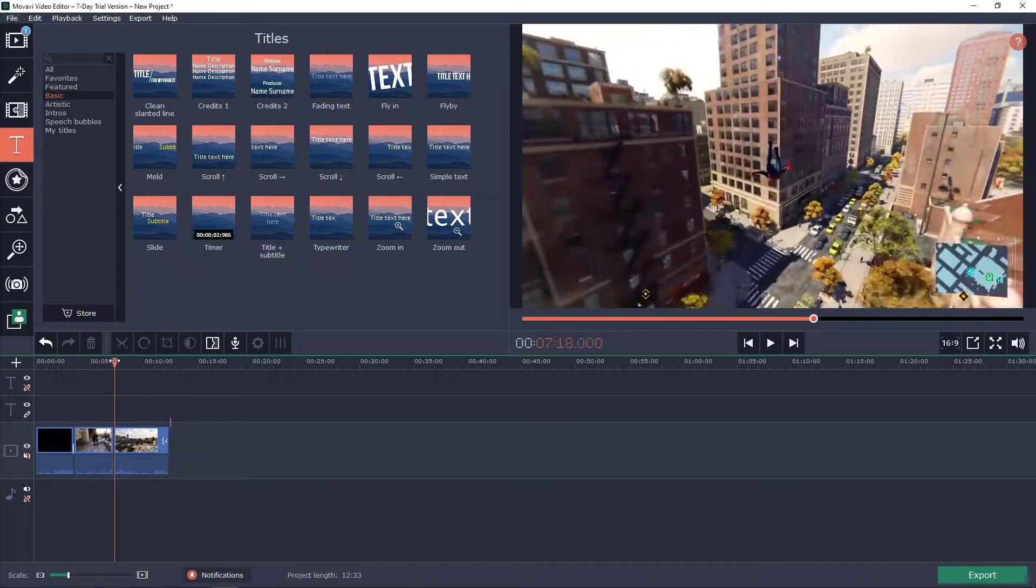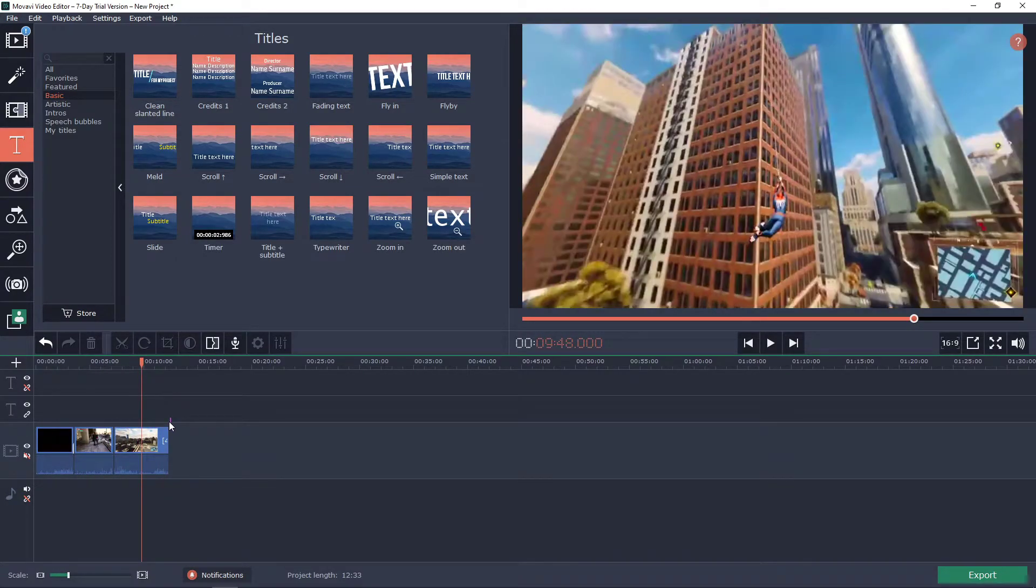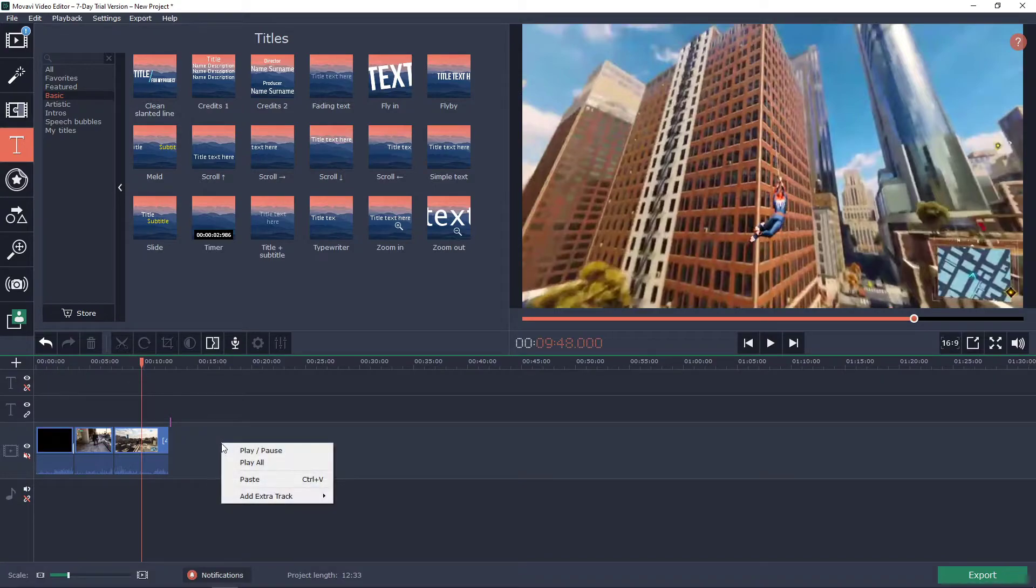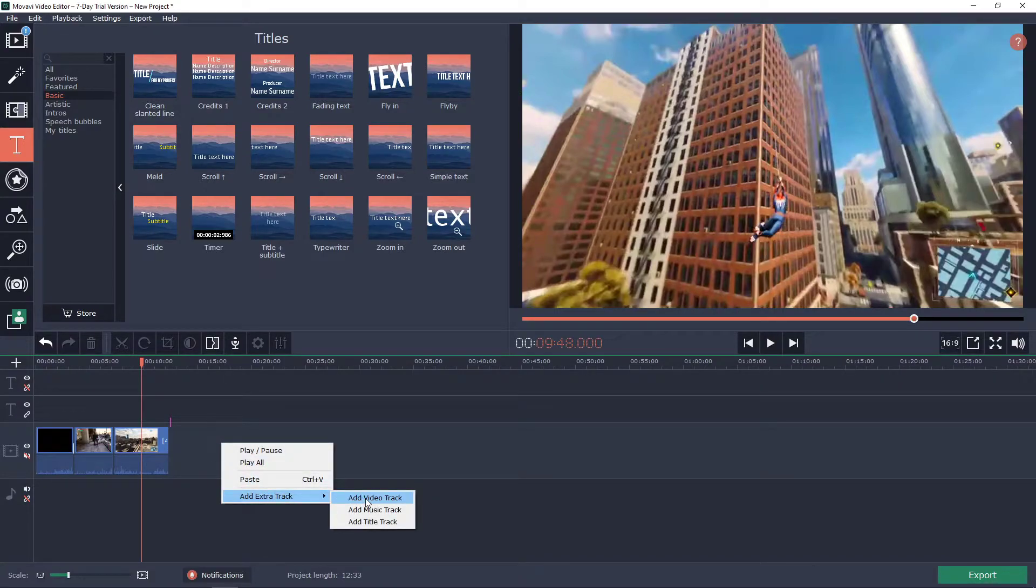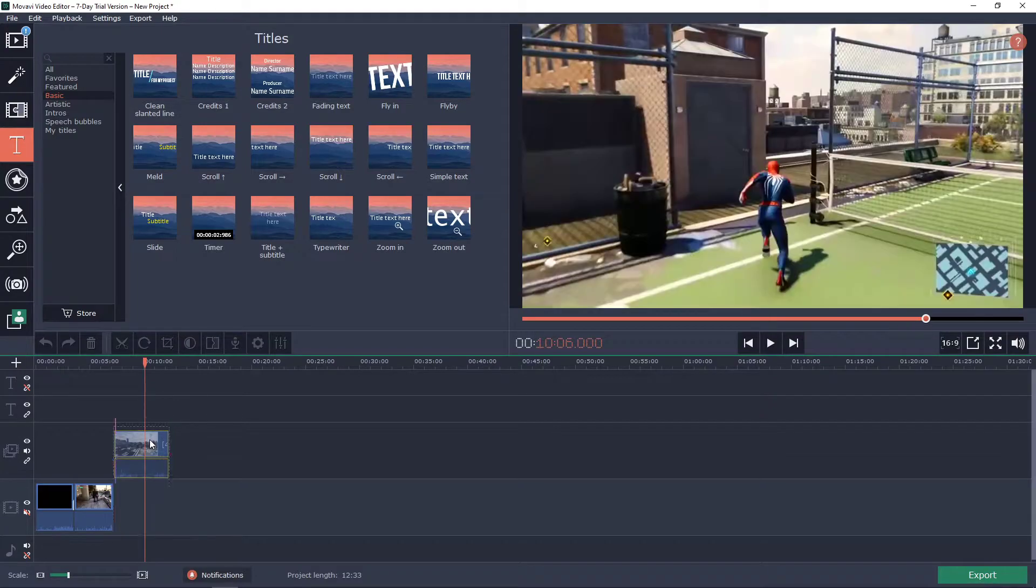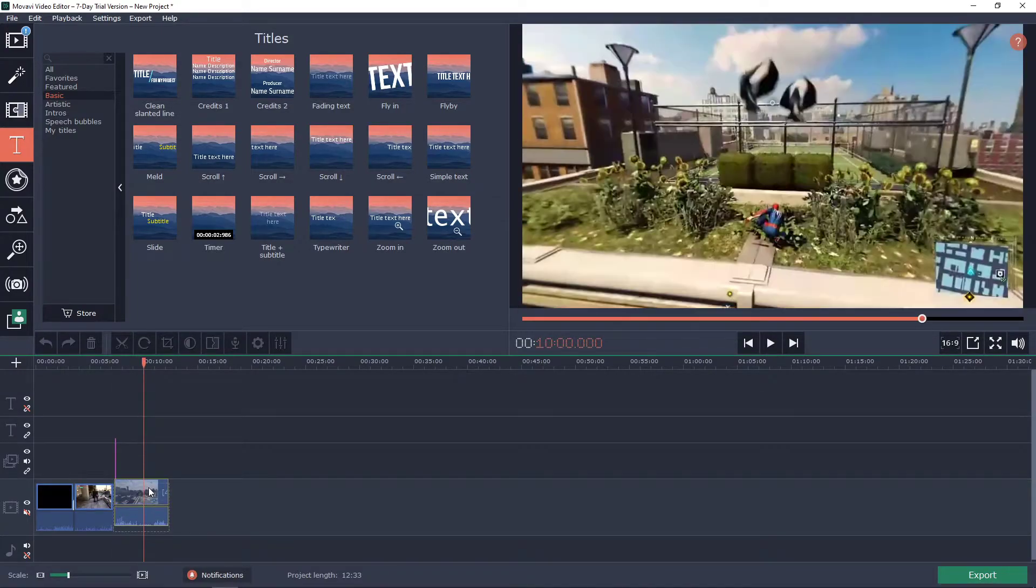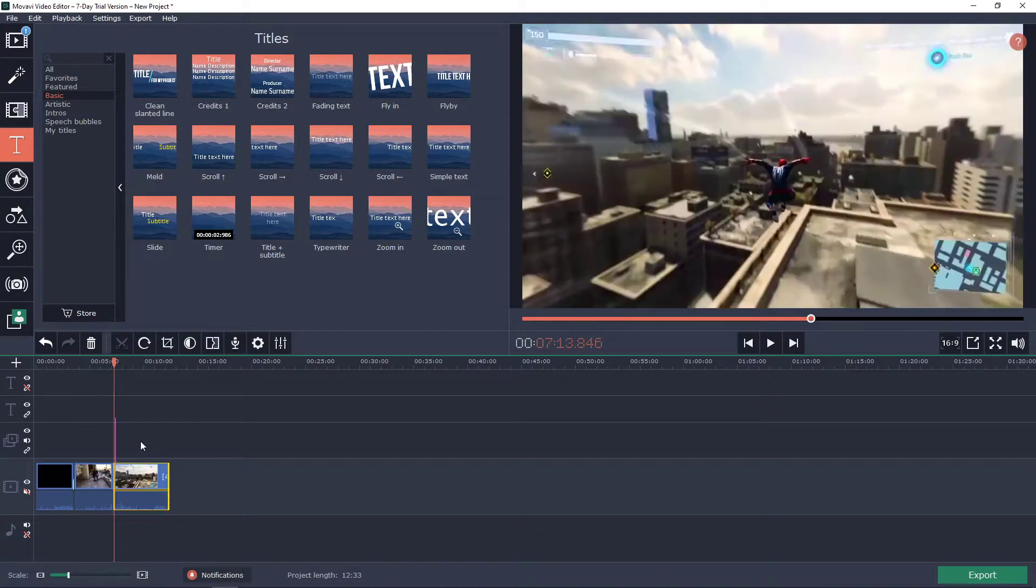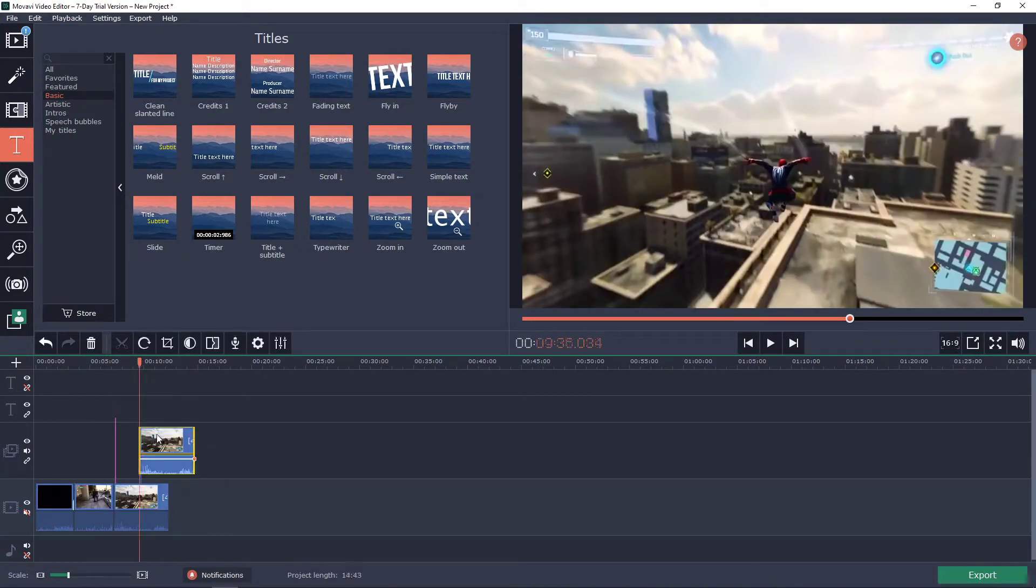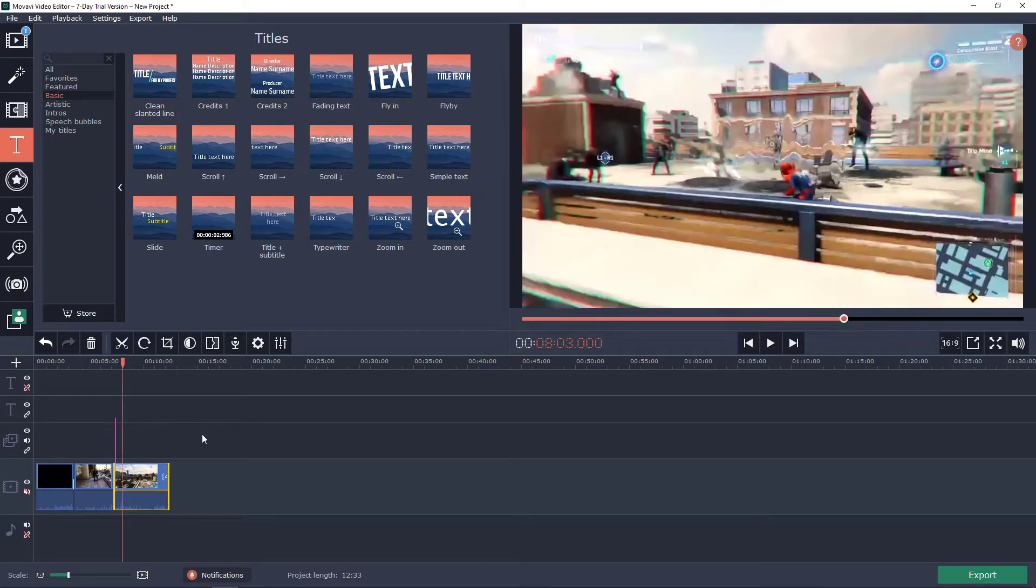First you have a clip in your timeline which is like the main one. Now what you want to do is just right-click on the timeline, add extra track, and you can add video track. Now you can paste your video or copy it like this, it's really up to you.